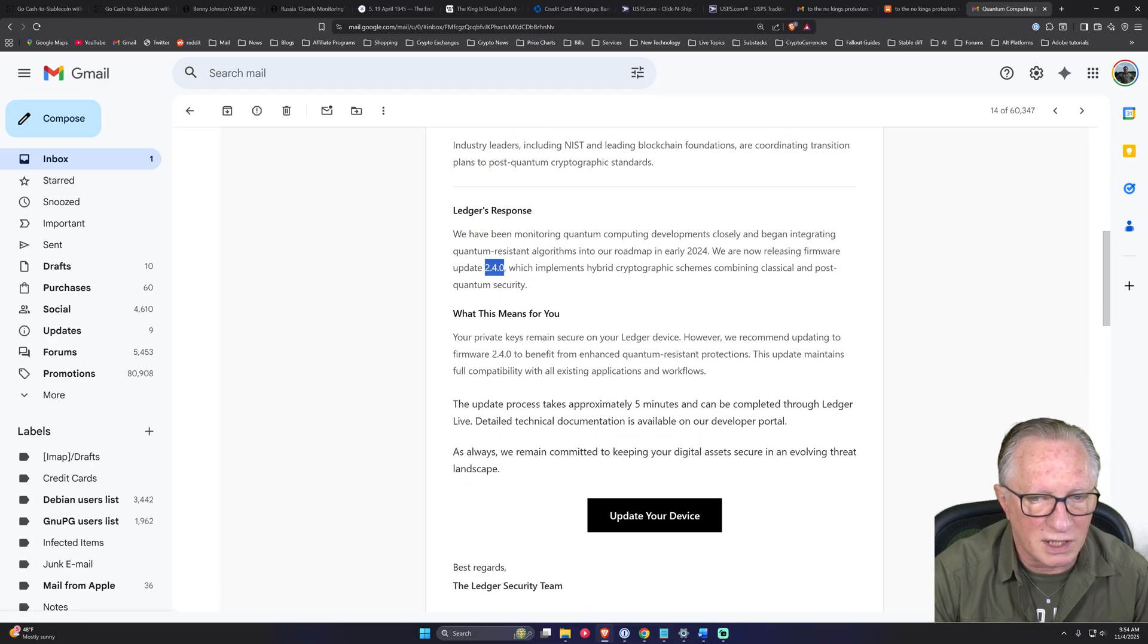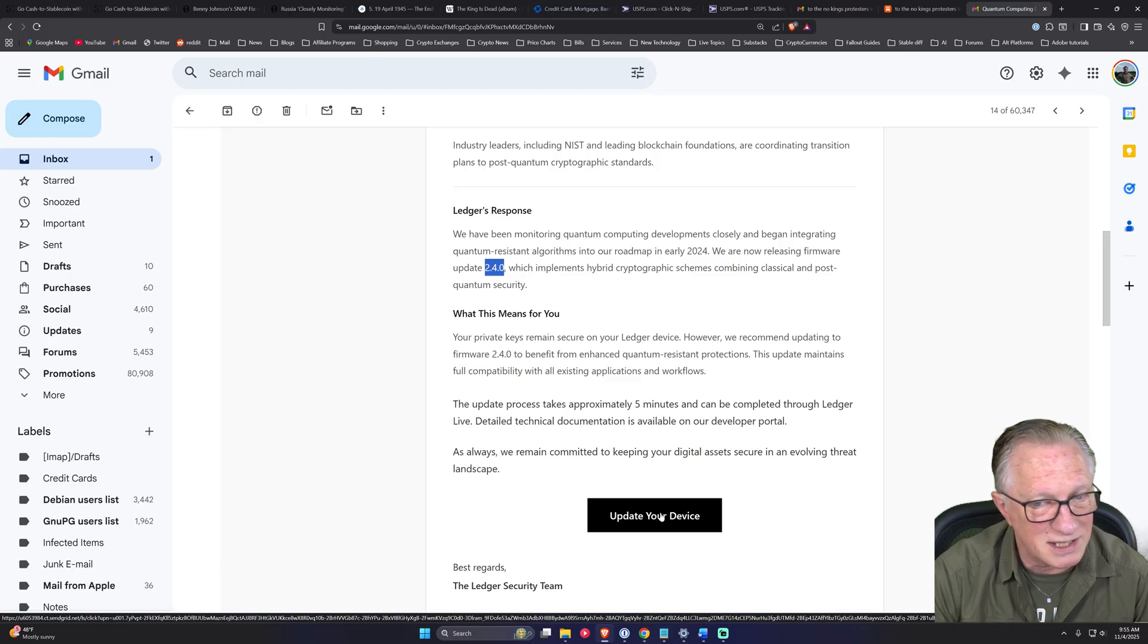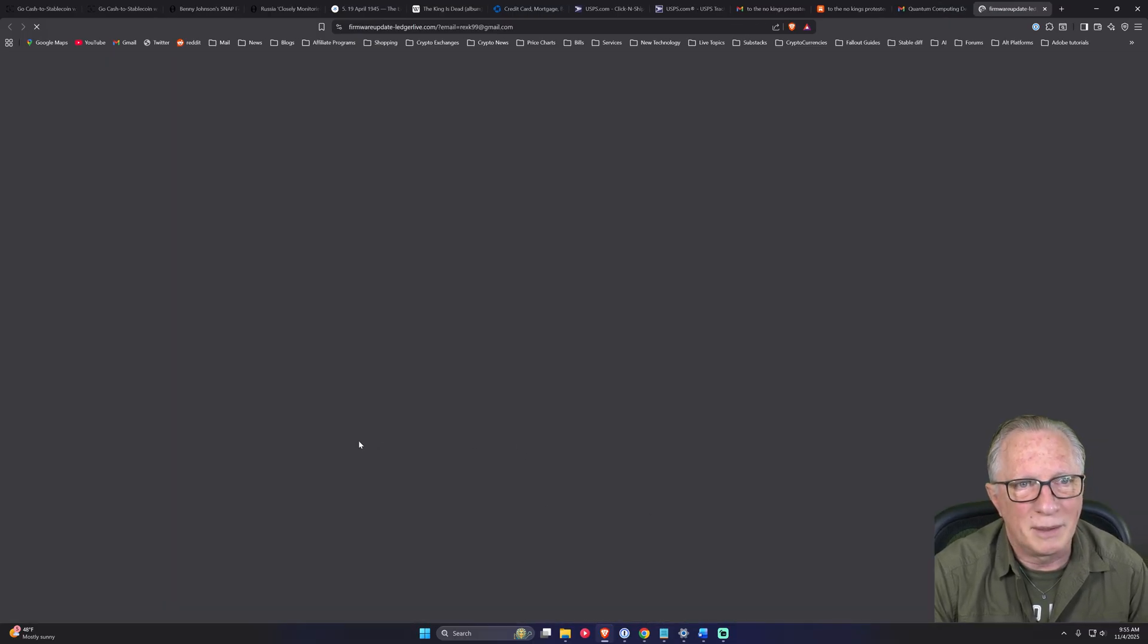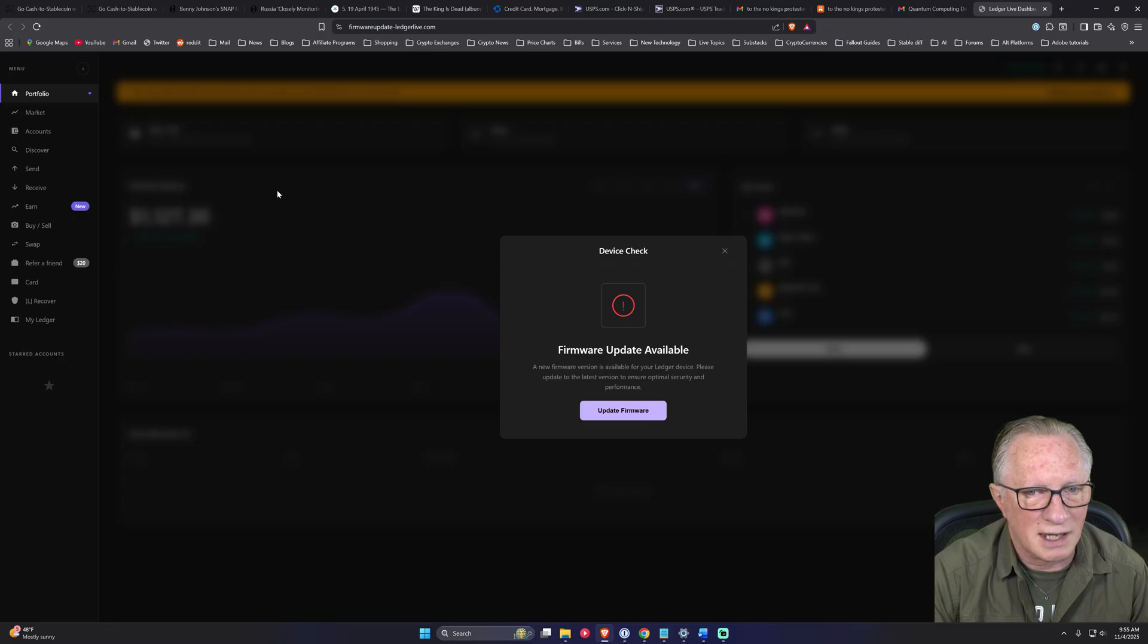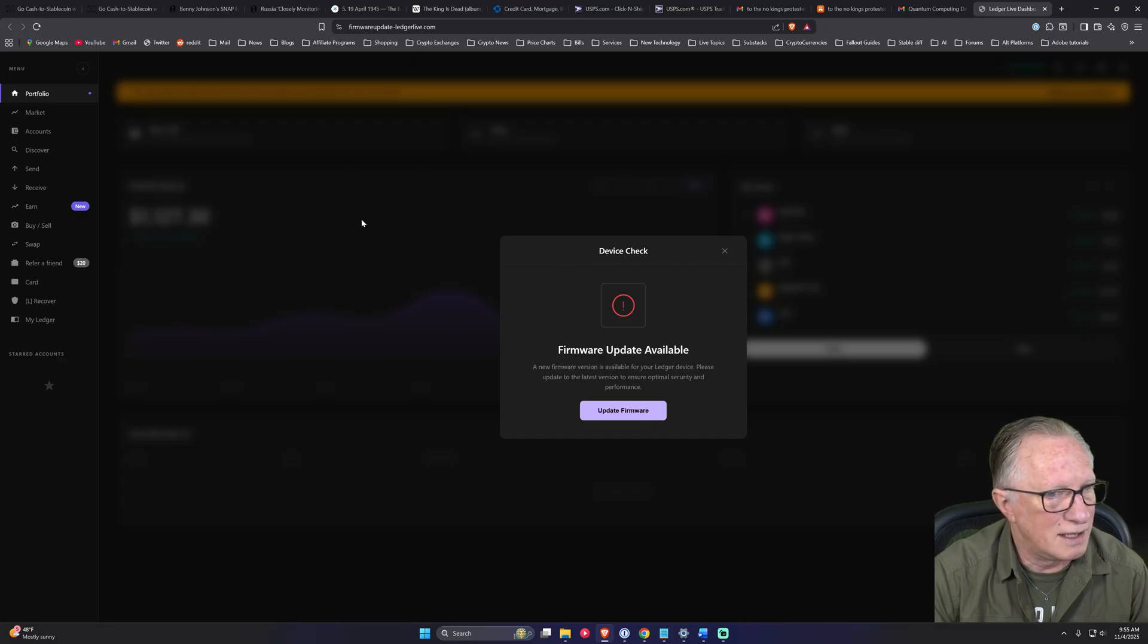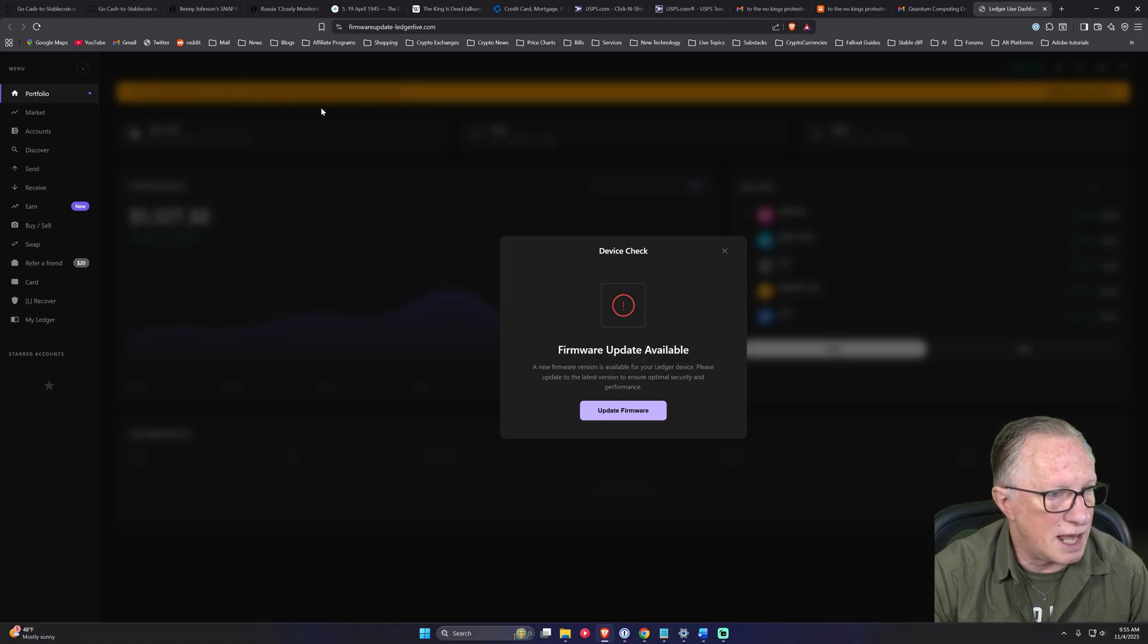So of course they're going to tell you to click this button to update your device. And you'll see when we click it, it's going to take us to something that looks like Ledger Live, but is not. You can see this is running in a web browser, right?